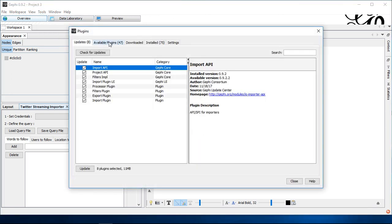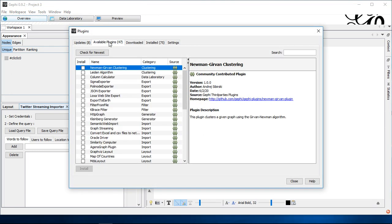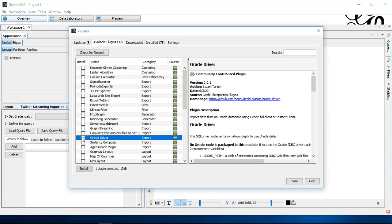Then you take a look at available plugins. It will be listed with the available plugins. So you can simply click here with install. Click install. It will install automatically and you just have to restart Gephi.